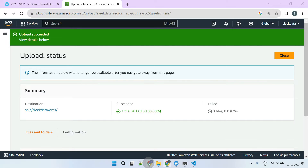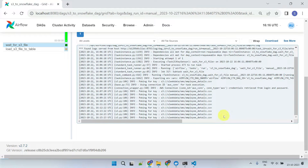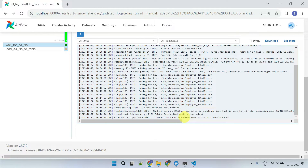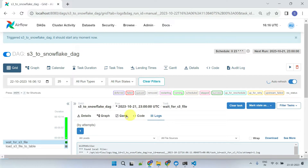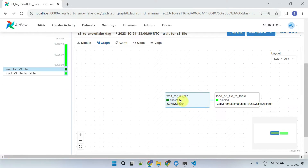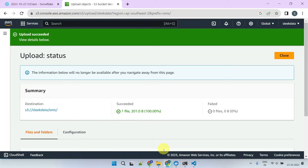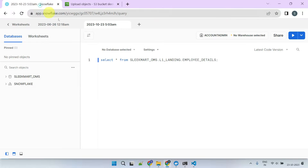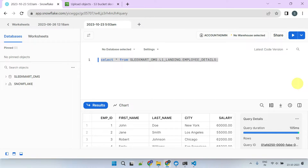Once the file is successfully uploaded, the very next poke detects it and marks the first task as completed. As a result, it allows the downstream task to execute and load the file to the Snowflake table. All worked well, and the data has been loaded into the Snowflake table successfully.